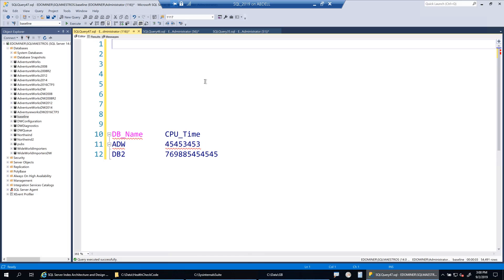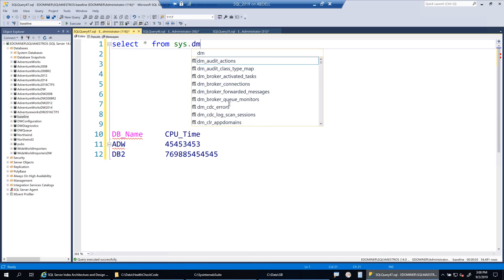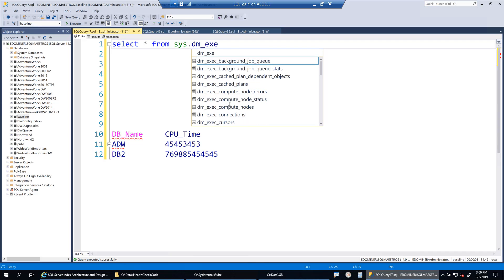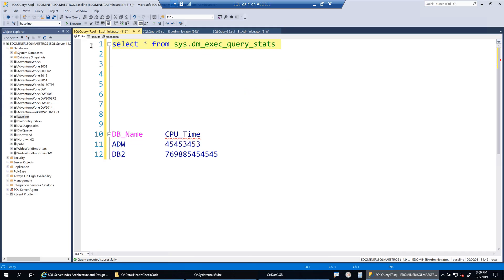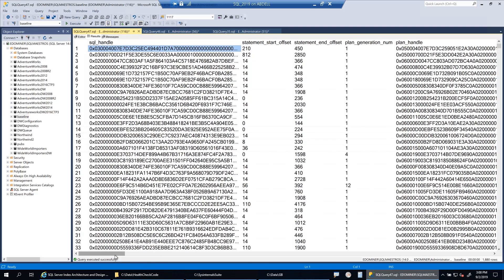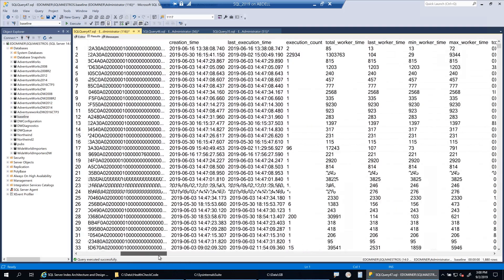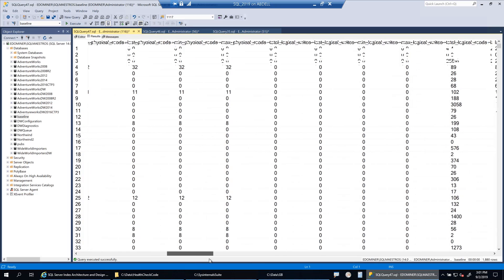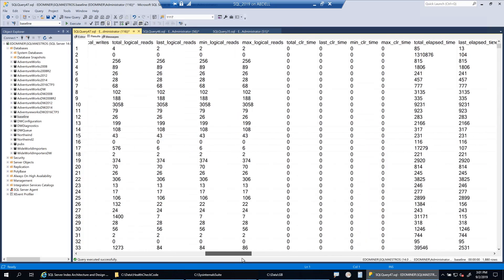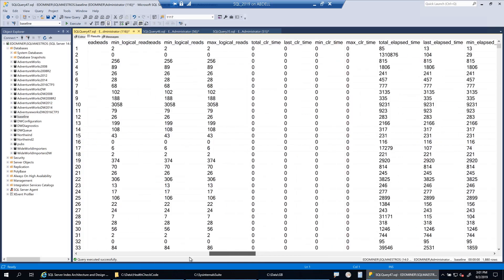To begin with, let's list down the DMVs we are going to use. One of the most popular DMVs that helps in query tuning and troubleshooting query performance is sys.dm_exec_query_stats. This DMV has a lot of information and metrics that you can use to troubleshoot query performance. It's one of those DMVs I've used more often than any other.